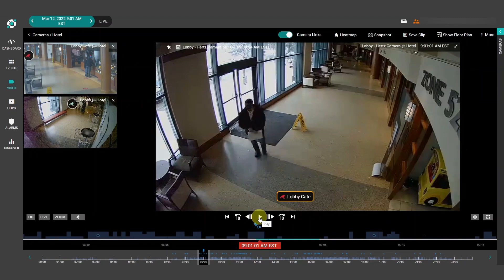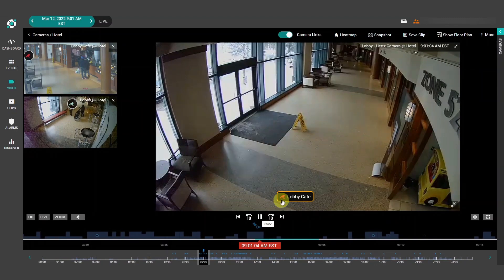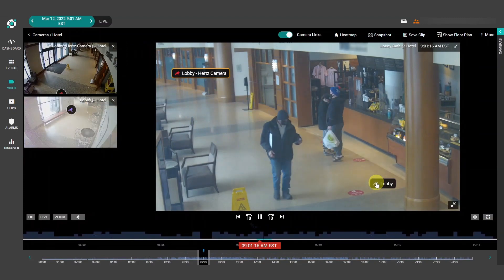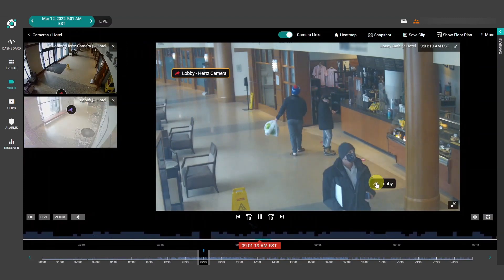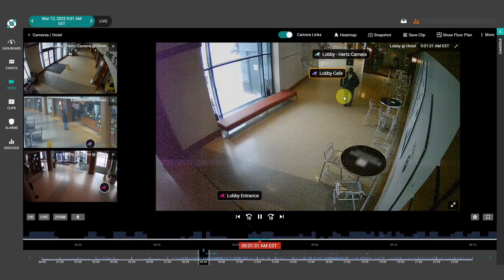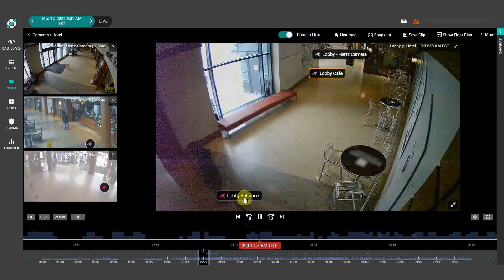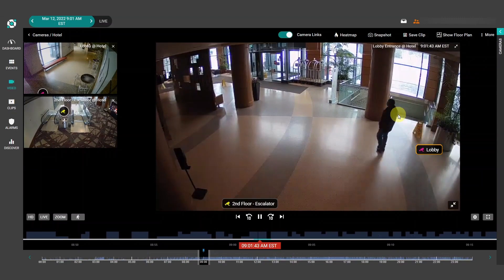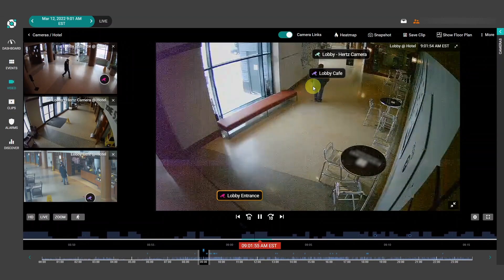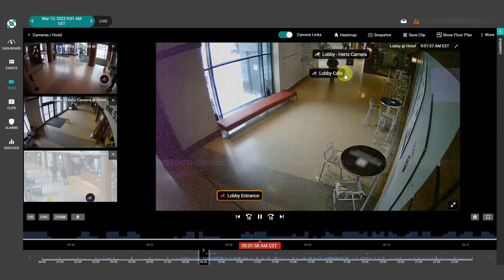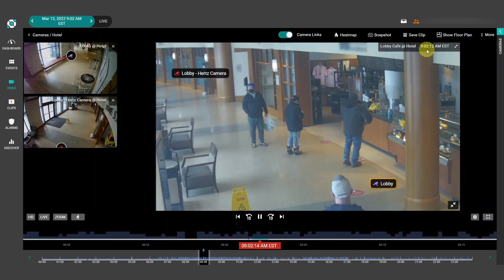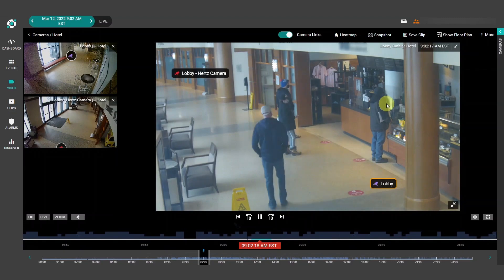Let's do that. As we follow this suspect around, we're using camera links that were automatically created for us with machine learning. You can of course come in here and add, remove, or edit camera links manually if you want, but in this case we're just letting the AI do that for us. So thanks to camera linking, we were able to easily navigate between our cameras and follow this suspect.